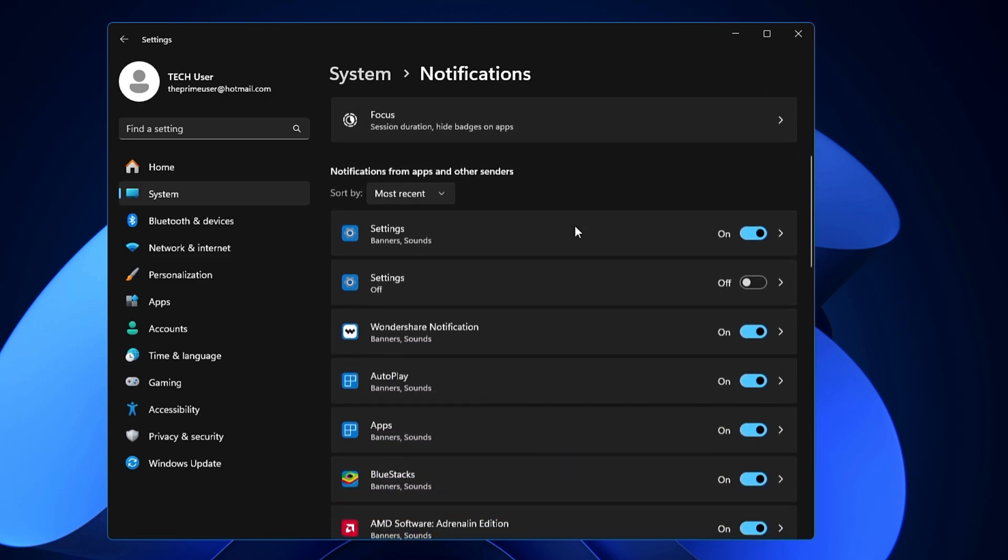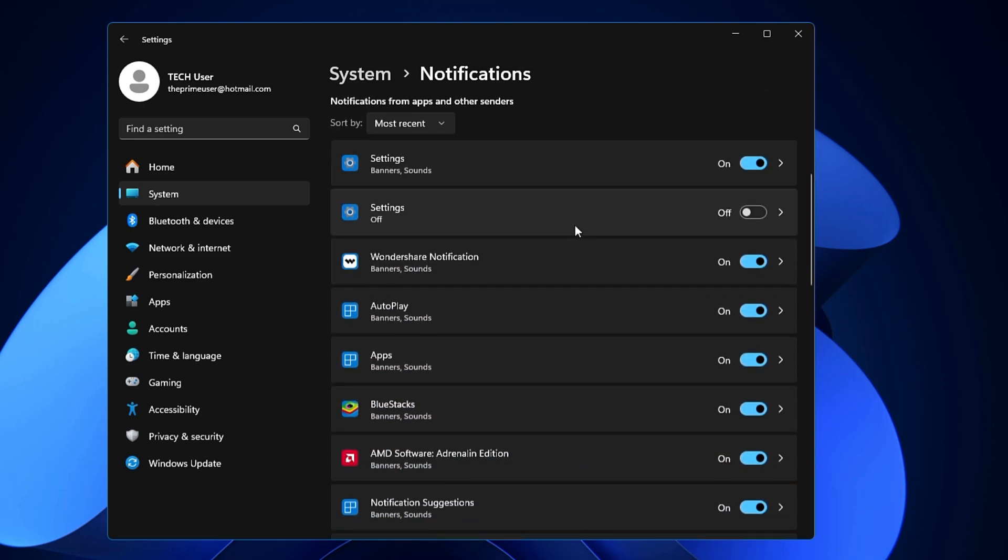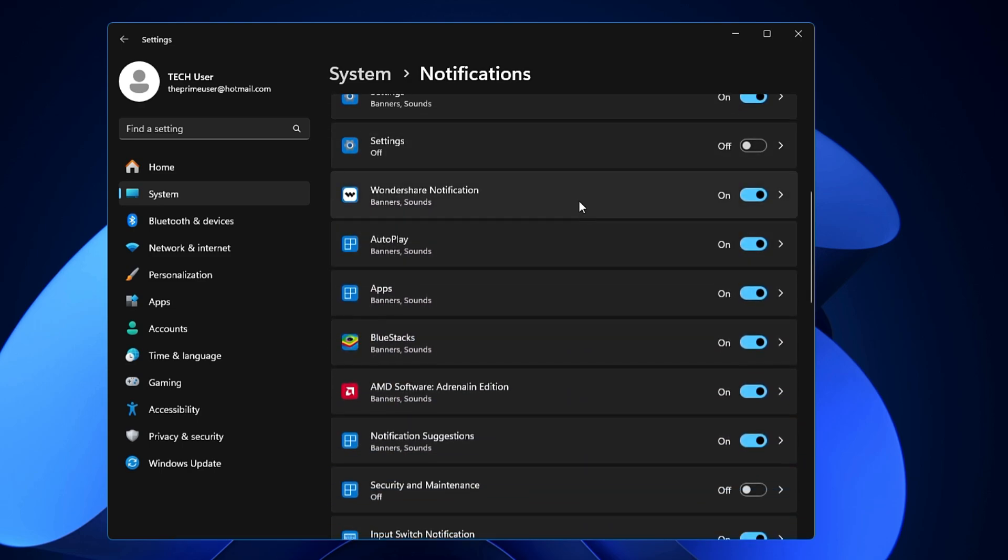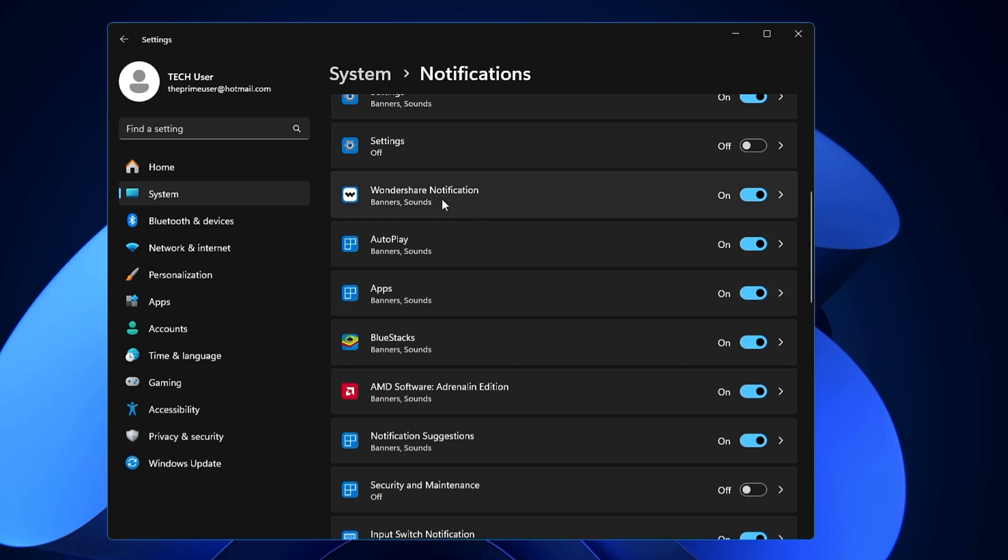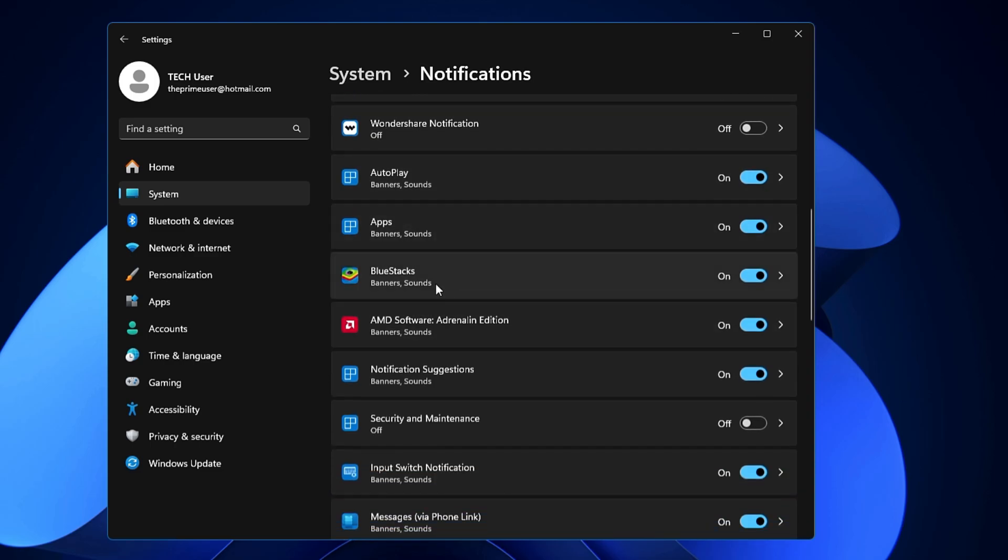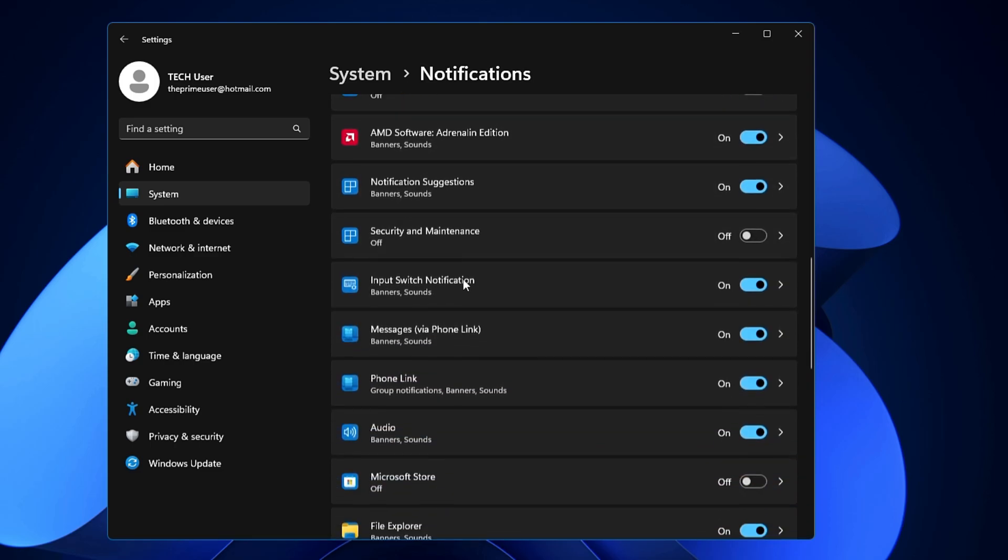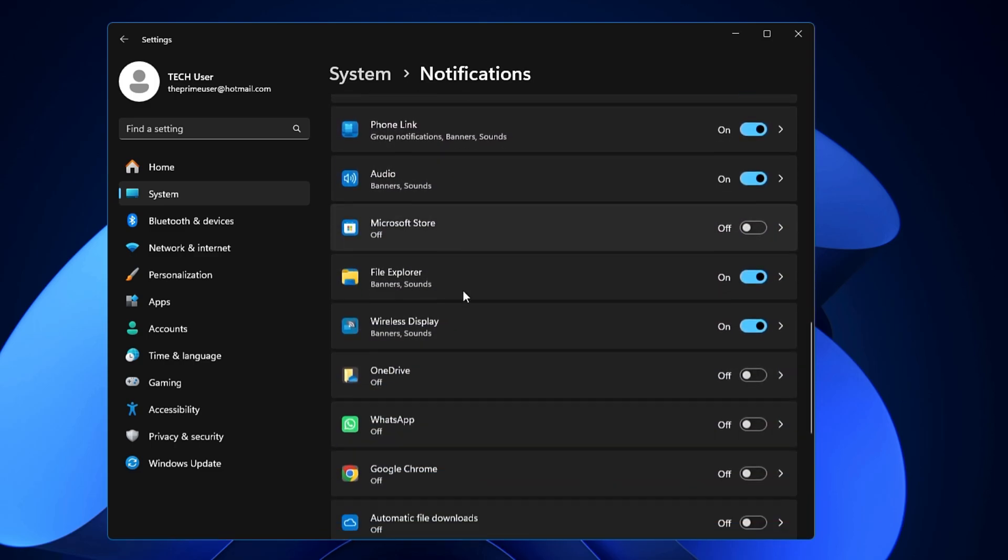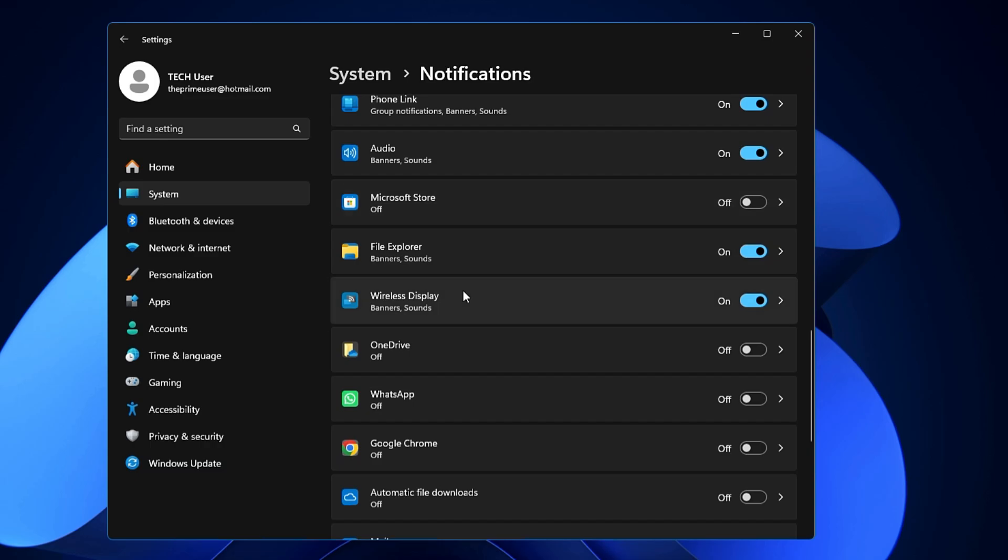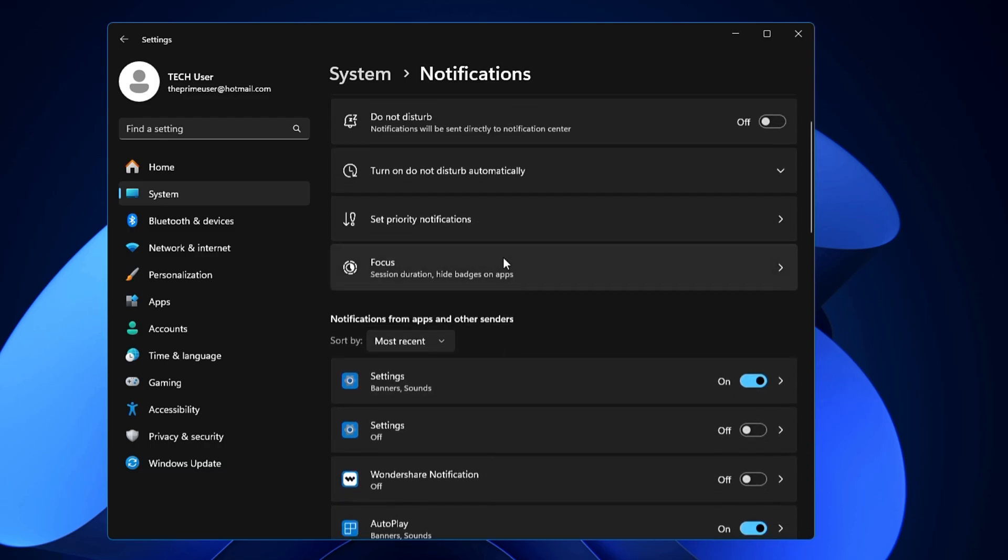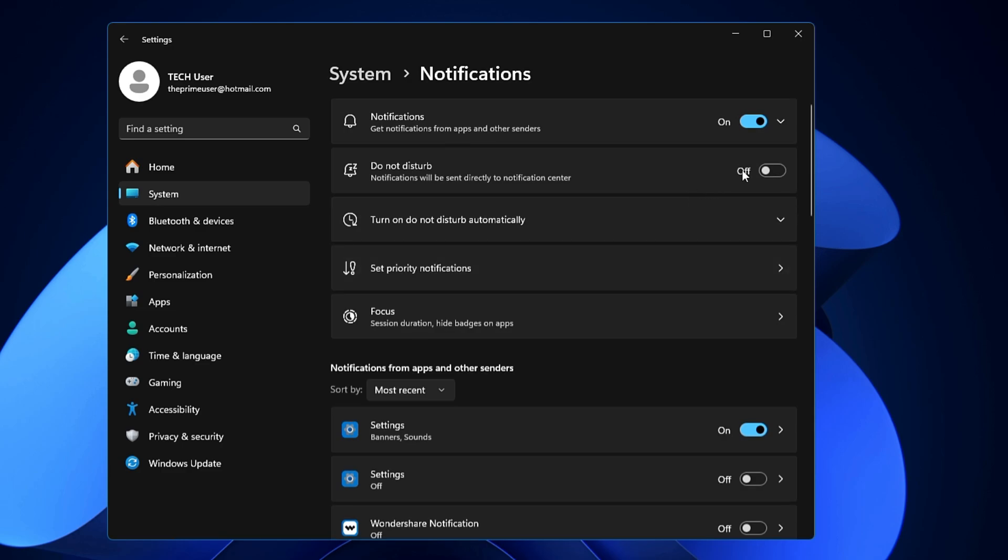Scroll down and you can manually choose for which application you want to disable the notification. For example, I don't want any notification from Wondershare, so I will disable it. Then I don't want from BlueStacks, so I can disable it. So this way you can manually decide which application notification you have to disable or which one you want to enable.